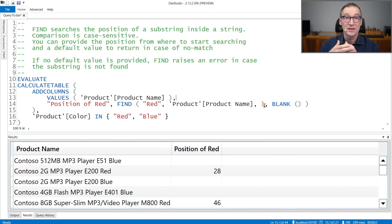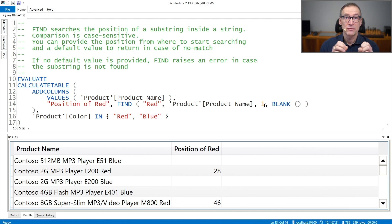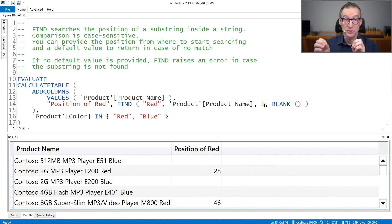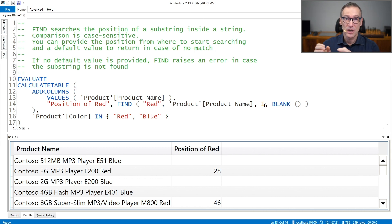FIND is a text function that searches for a substring inside another string using case-sensitive comparison. You provide to FIND two strings: the substring and the larger string. The third argument is the position from where you want to start searching.